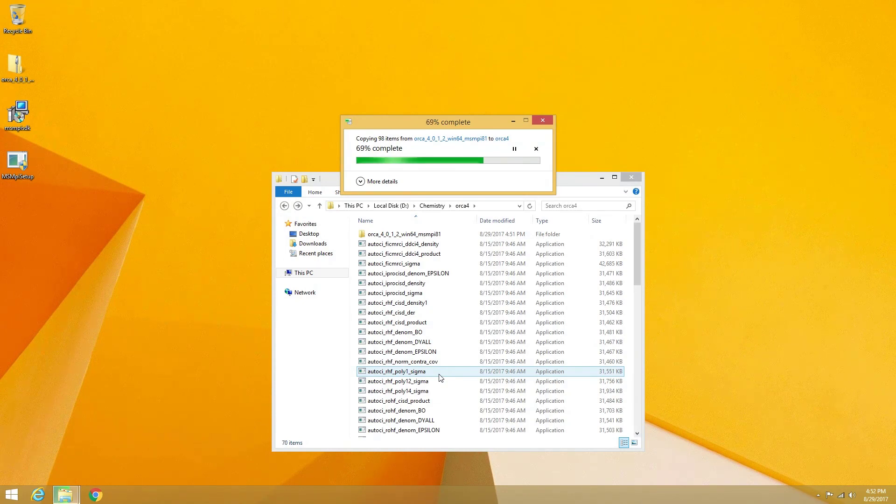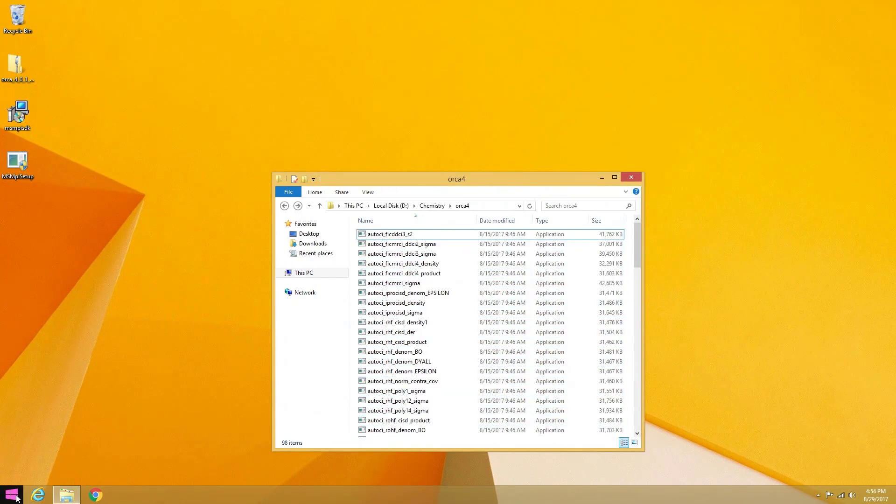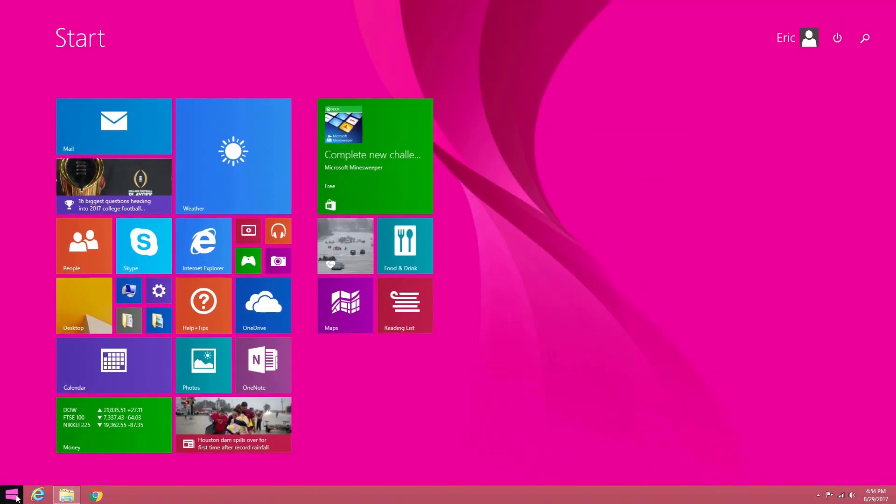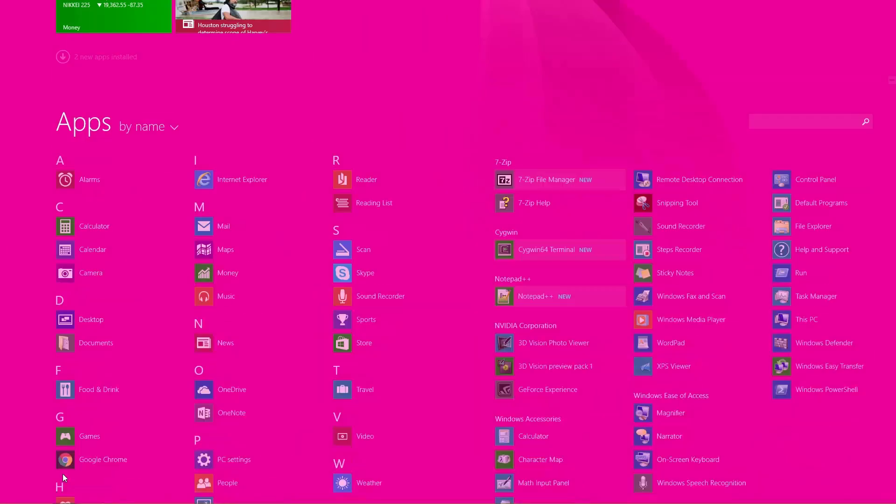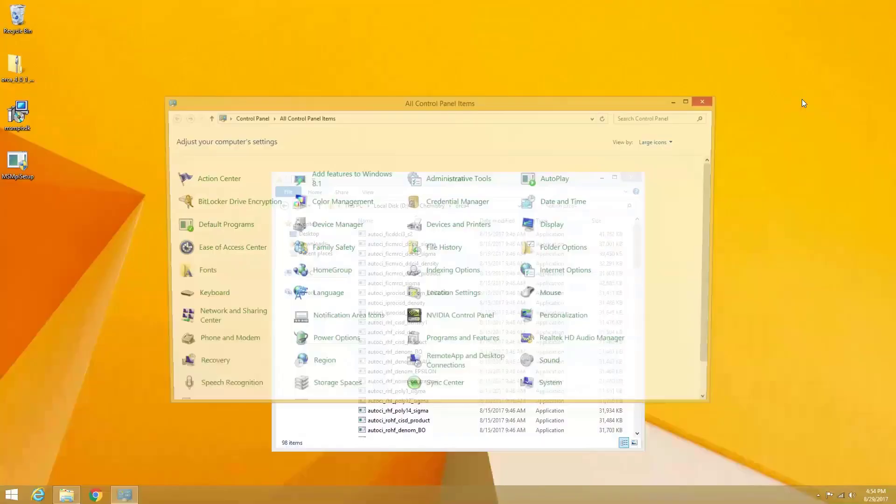Orca can only be executed and used from a command line terminal, but to allow us to execute Orca in any folder, we will need to make a change to our Windows installation's environmental variables. To do this, we will need to open the control panel from the start menu.